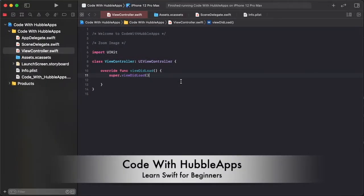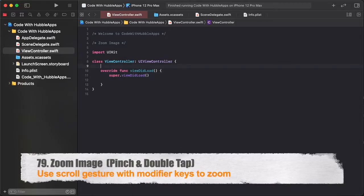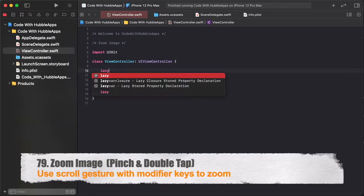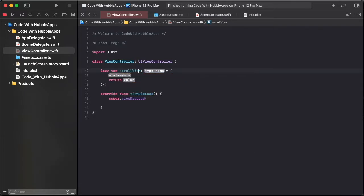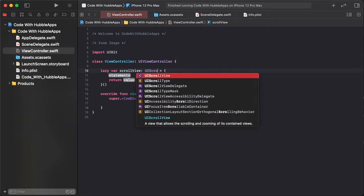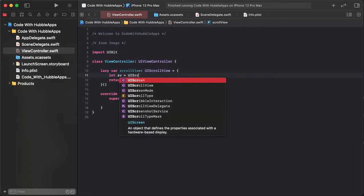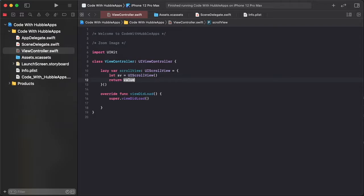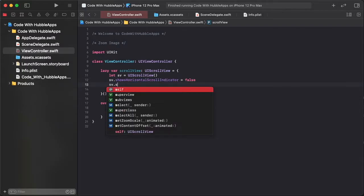Hello friends, welcome to Code with Hava Labs. Today's lesson is zoom image. Let's start. First of all, create a scroll view variable: UIScrollView. Set scroll view vertical and horizontal hide indicators to false.